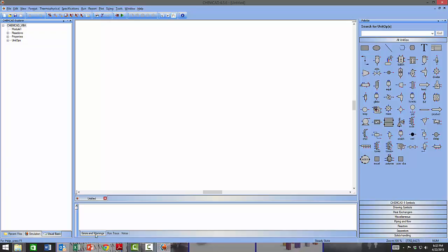At the bottom of the screen you have a window with a number of tabs. The first is the Errors and Warnings tab, used by ChemCAD to convey feedback messages such as warnings and errors encountered during simulation — for example if a specification is missing, there is over-specification on a unit operation, or a calculation did not converge. The Run Trace tab lets you go through the various stages of the simulation history as the calculation is performed.